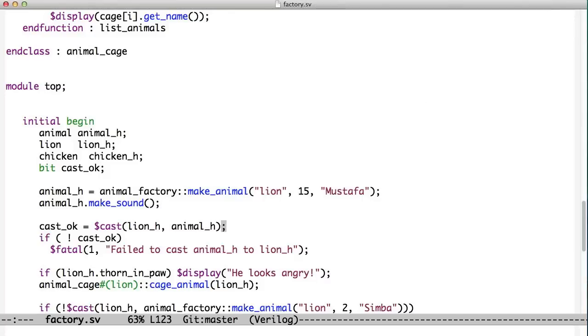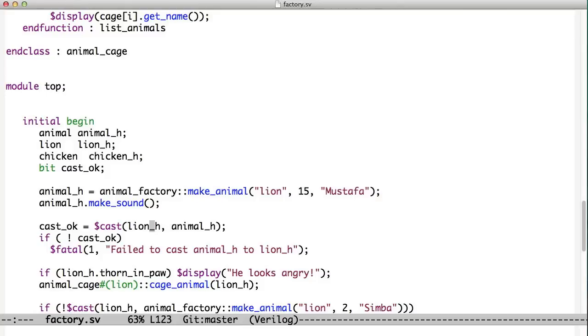So we have to convert this animal to a lion, and we do that with a thing called a system verilog cast. This $cast takes as a left-hand argument the variable that we're putting the data into and as the right-hand argument where we're getting it from. And since this is an animal, it can become a lion. Now if this animal were holding a chicken, we tried to put the chicken into the lion variable, we would get an error.